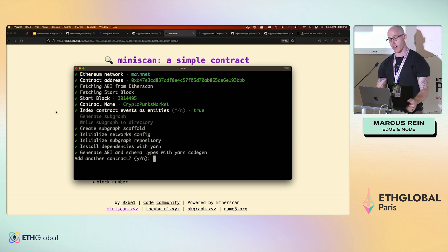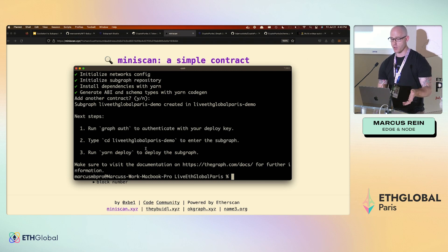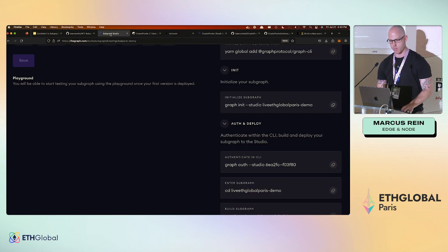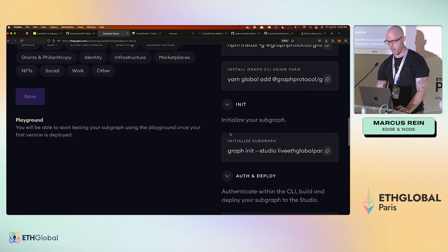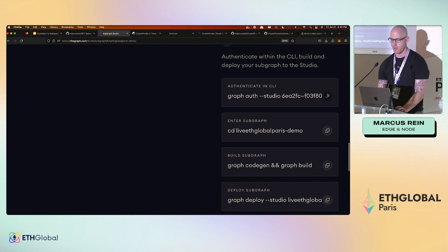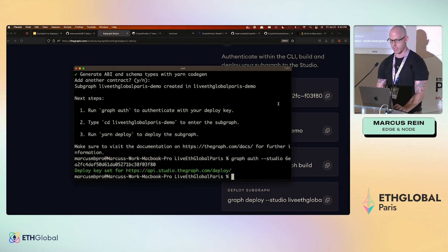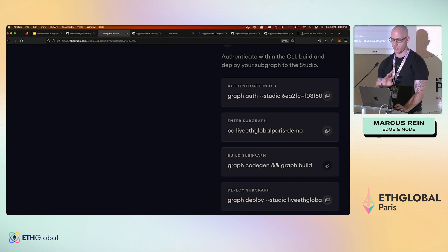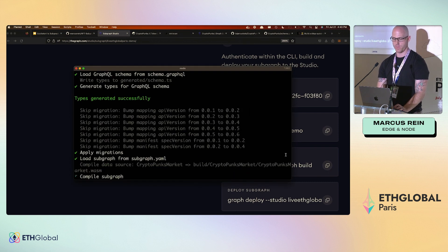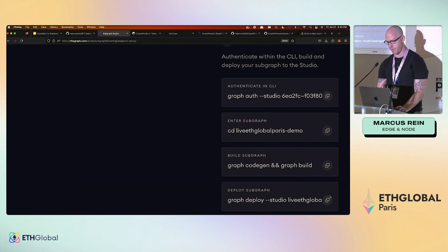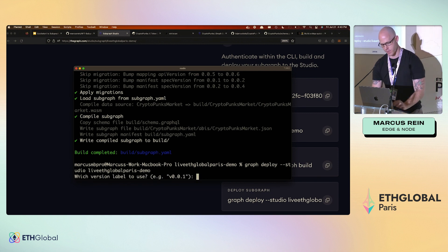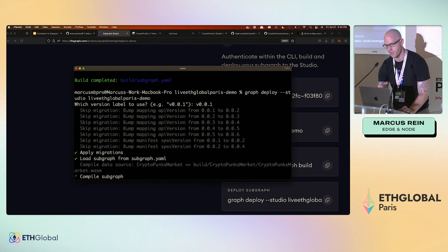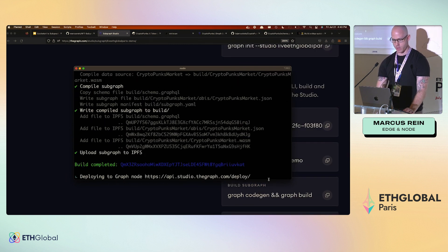Once that spins up, we could also add more contracts — we won't for this starter subgraph. Press no. Now it shows CLI instructions. I like to go right back to the dashboard and copy-paste: authenticate your CLI, paste the authentication, enter the subgraph slug, then run codegen (which does type safety) and graph build (which compiles), and then deploy. Uploading to IPFS and there we go.